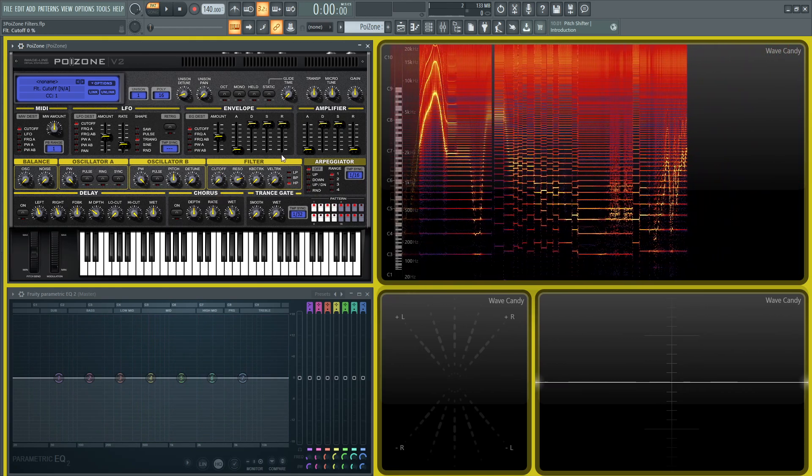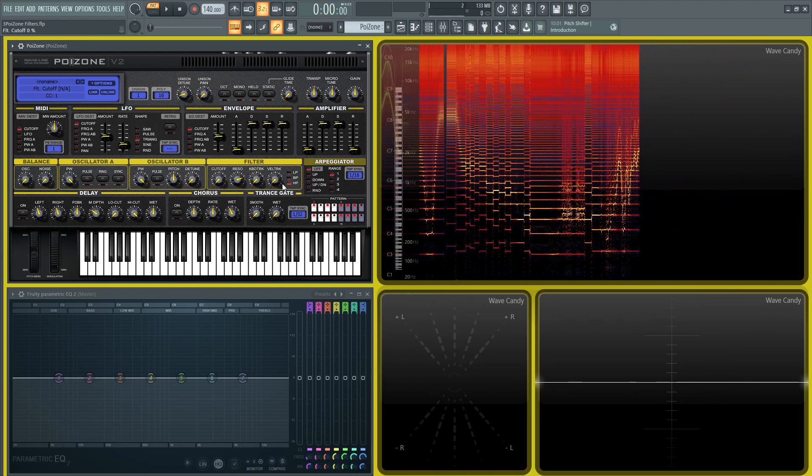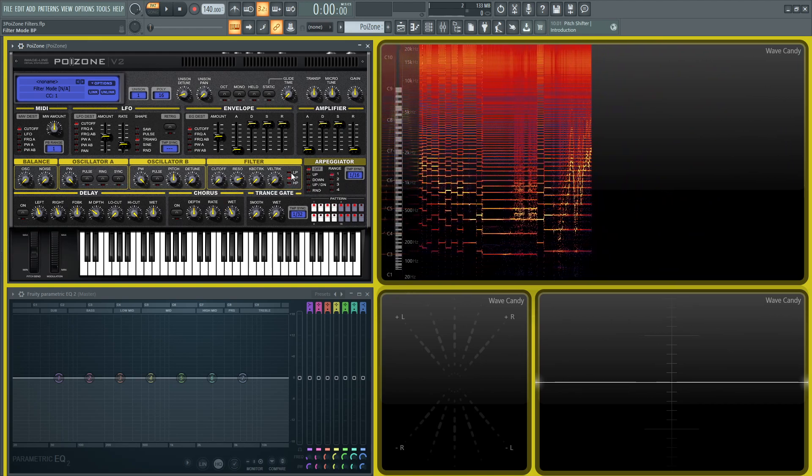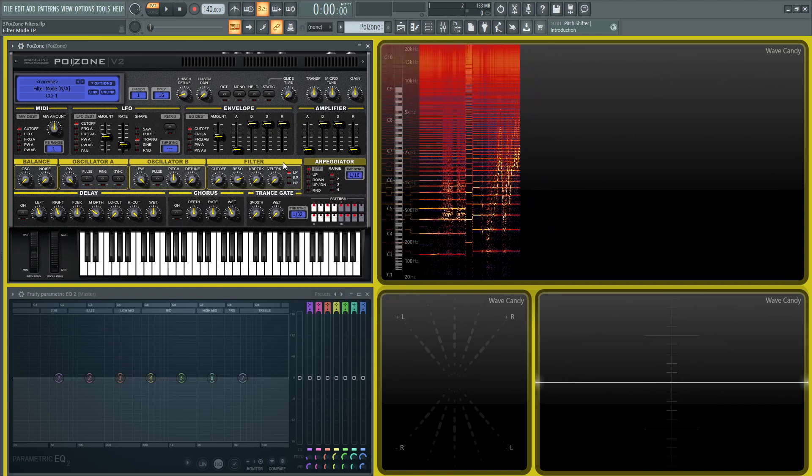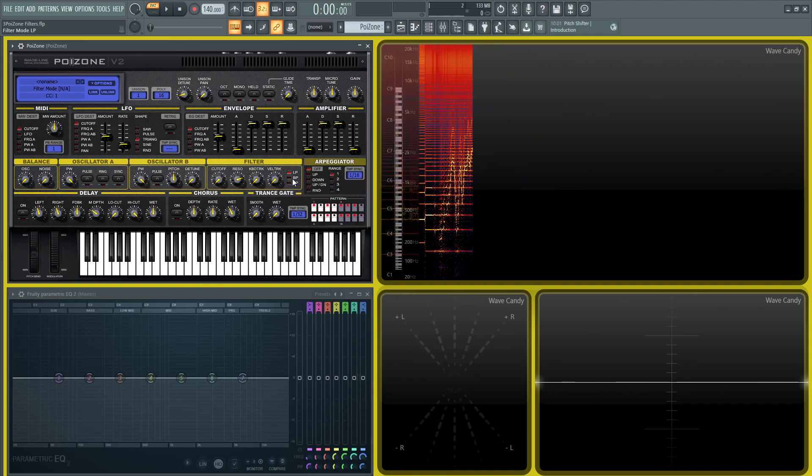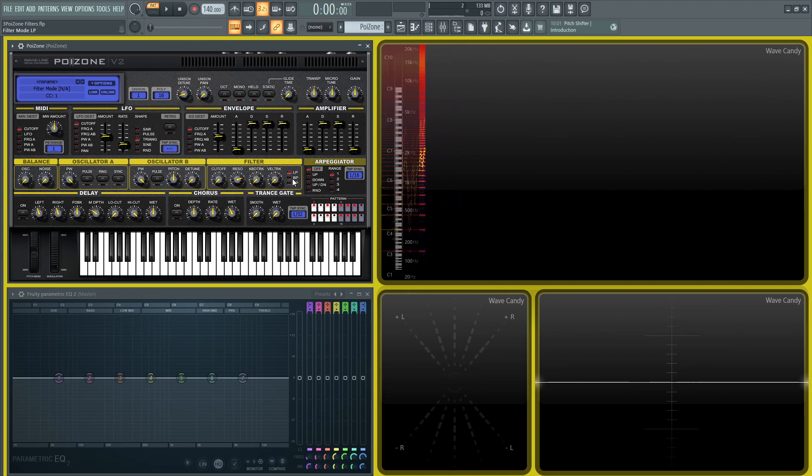That's the filter section in a nutshell. Feel free to get lost in that. Also, keep in mind that these different filter types are automatable, so if you right-click this and create an automation clip, you can choose at what point the filter changes in your song. Don't feel like you're stuck to one filter for the entire song.